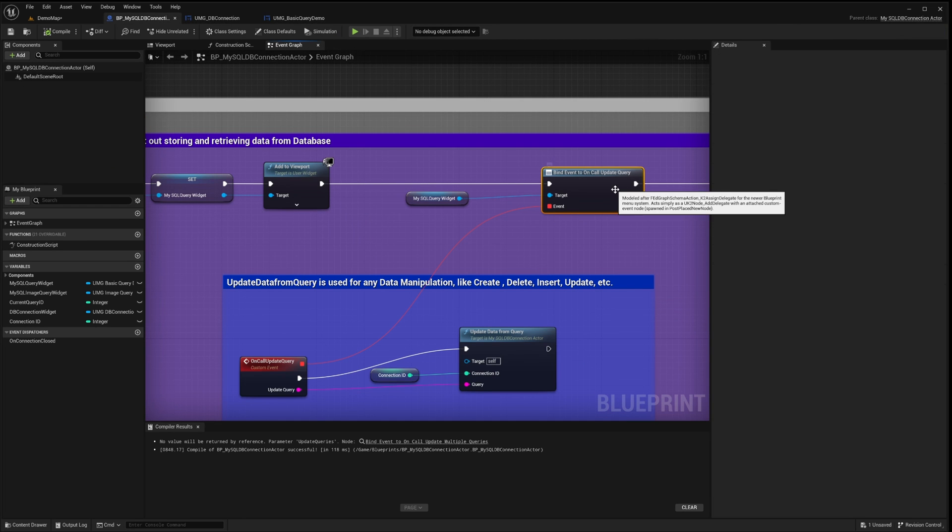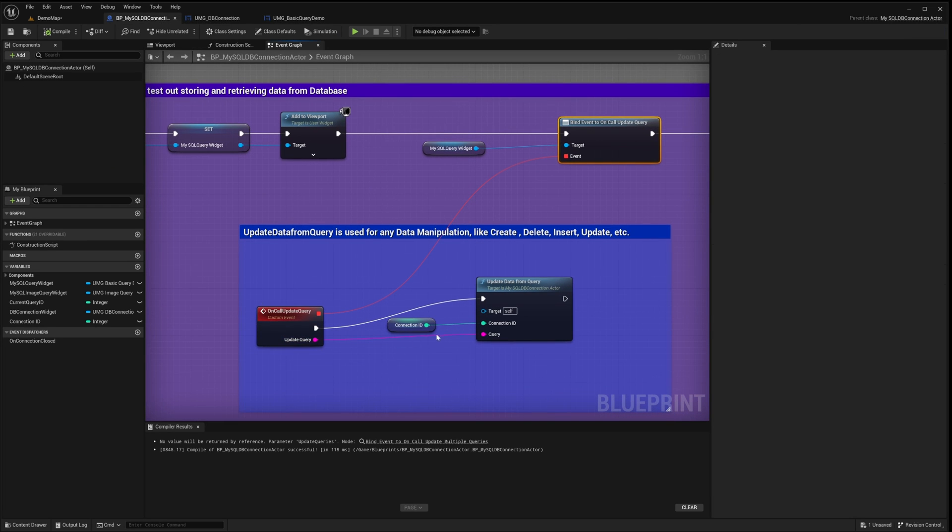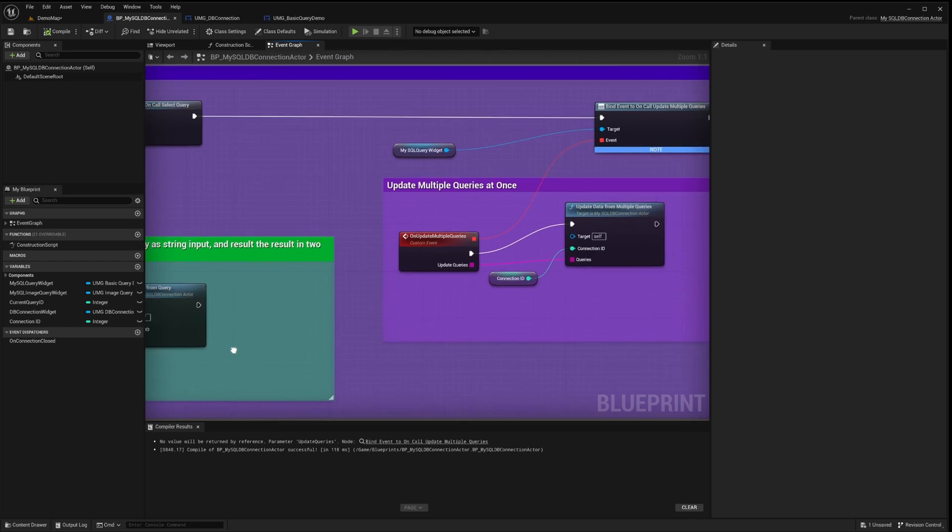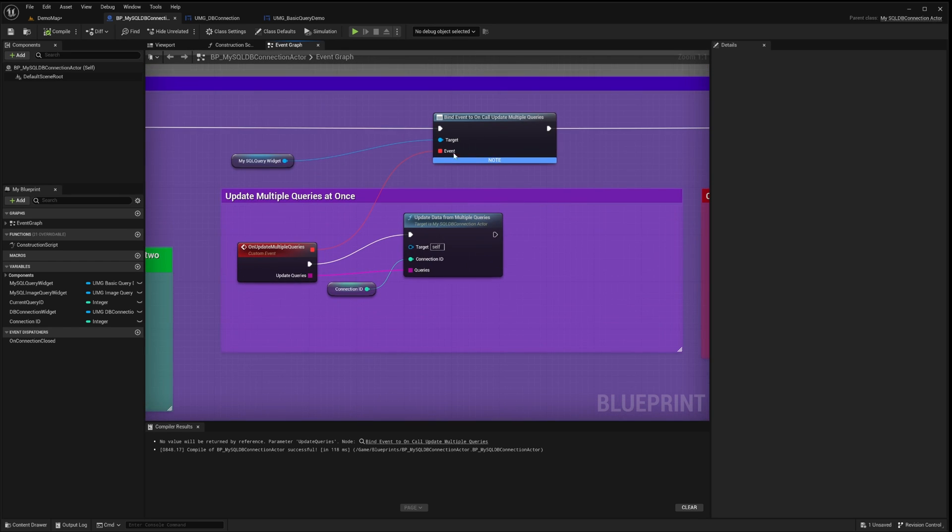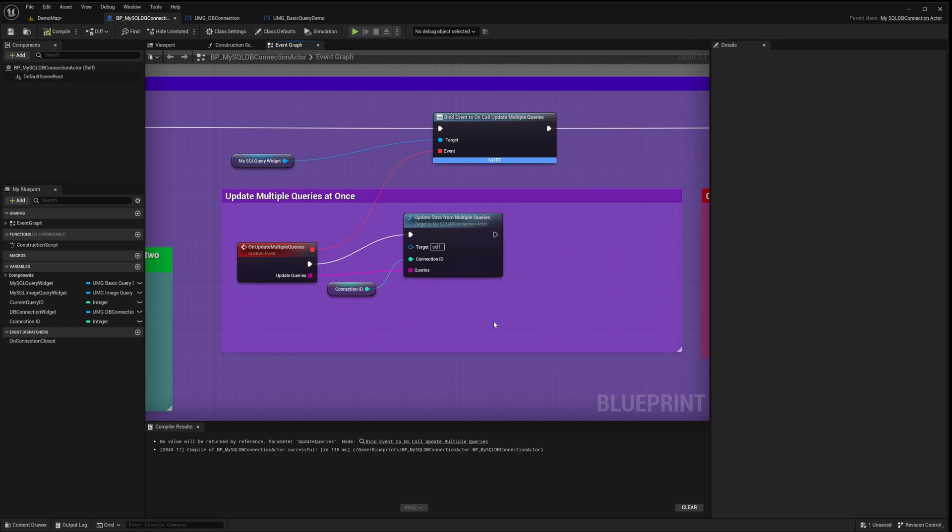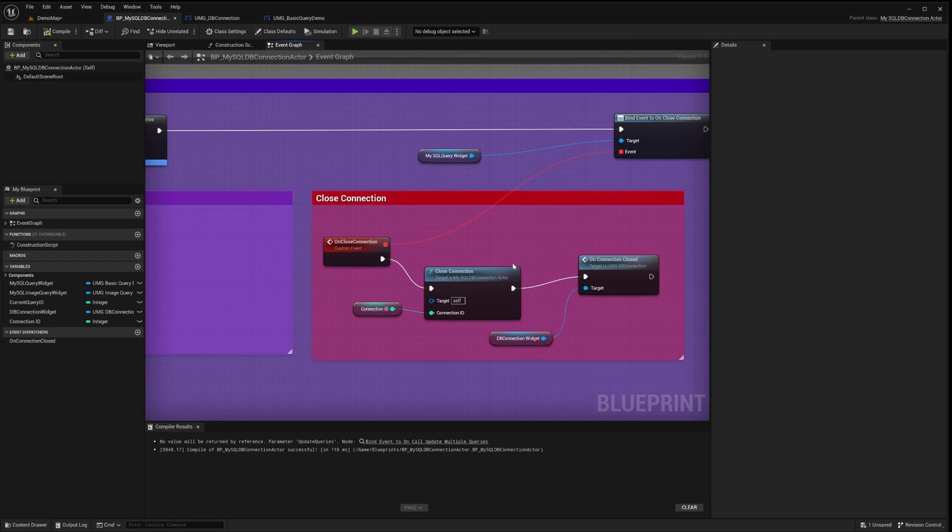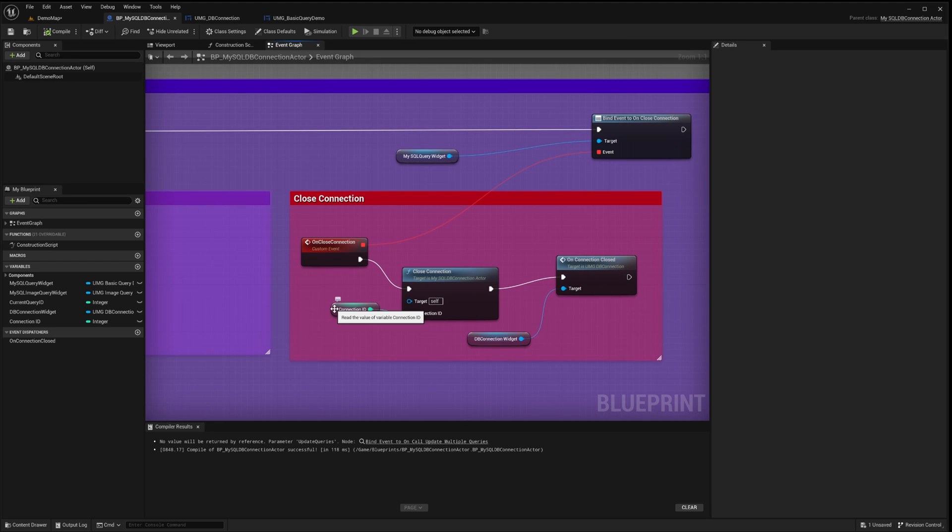To execute an update query, we use the asynchronous function UpdateDataFromQuery. This function requires two inputs, the connection ID and the query string. For select queries, we invoke the SelectDataFromQuery function. To update using multiple queries simultaneously, the UpdateDataFromMultipleQueries function is available. This function accepts an array of queries to be processed concurrently. To terminate a specific database connection, simply call the CloseConnection function and provide the relevant connection ID.